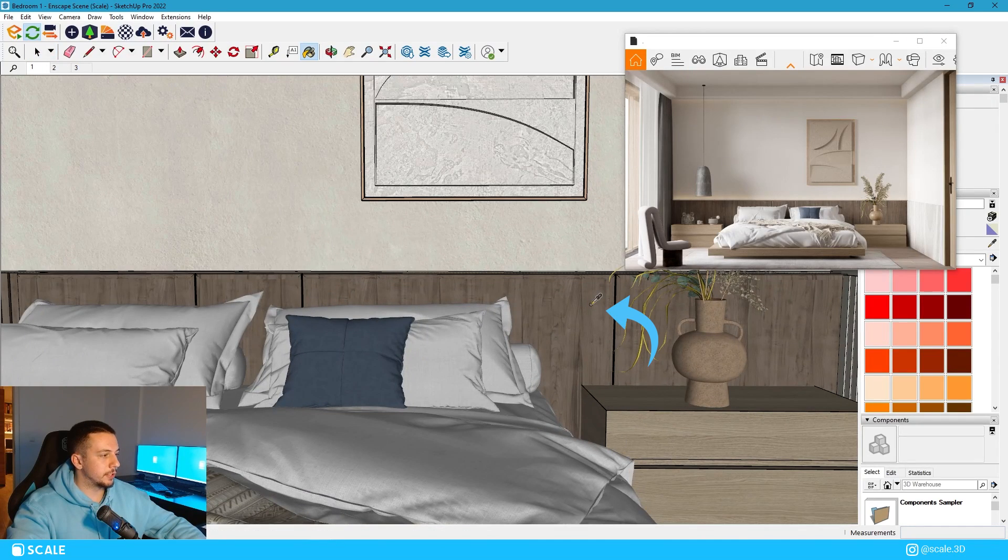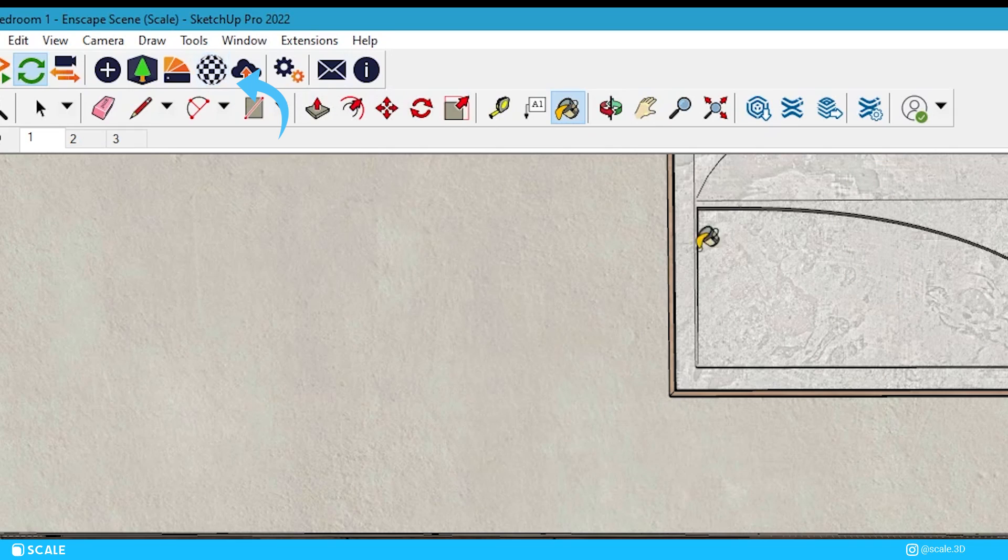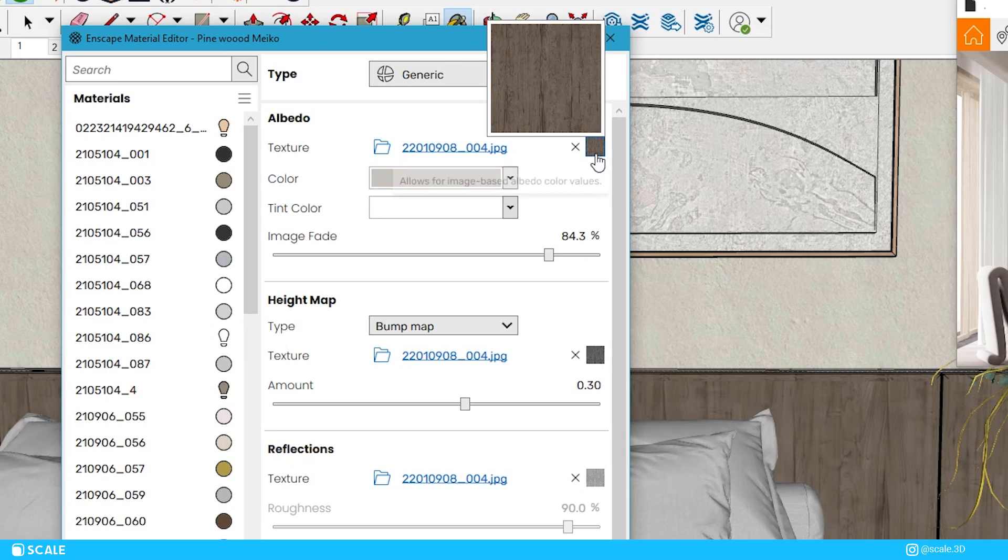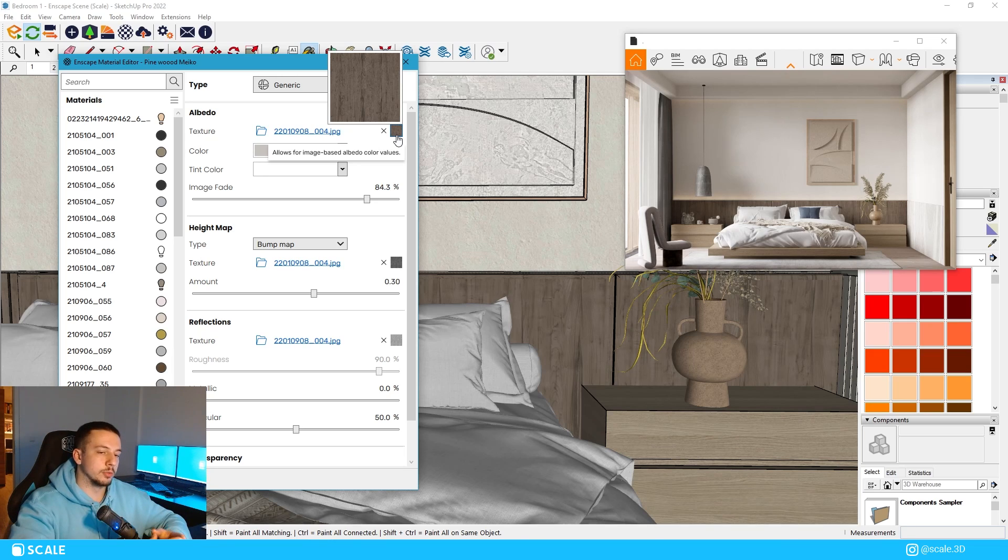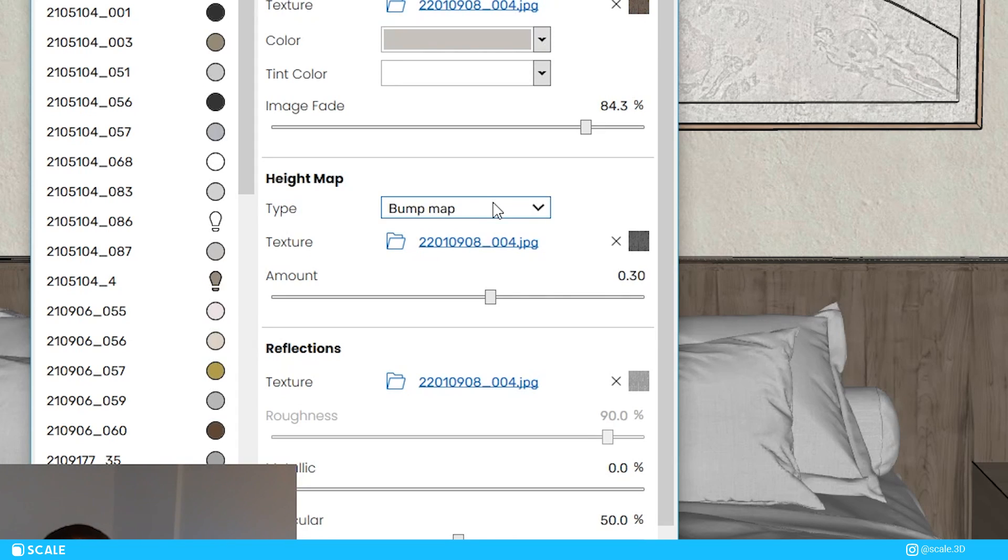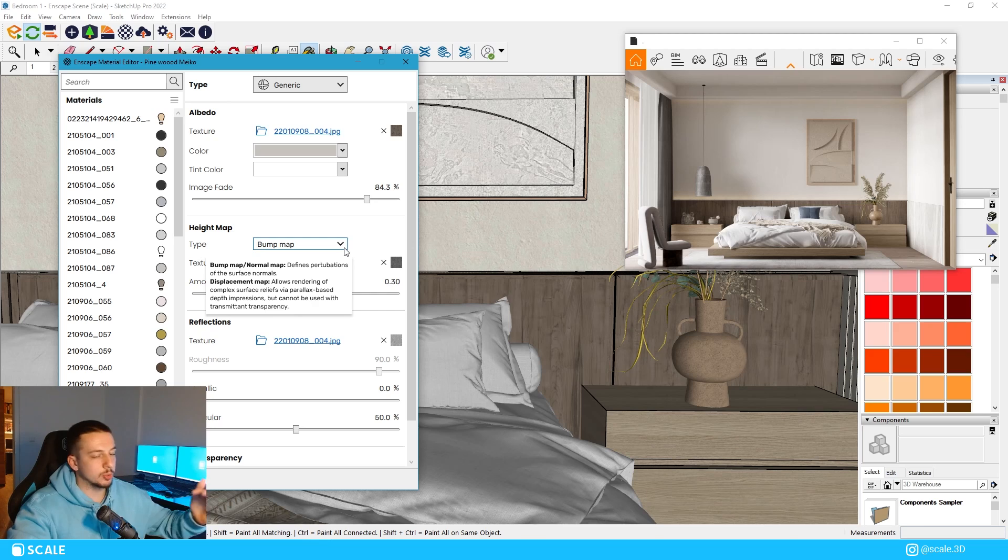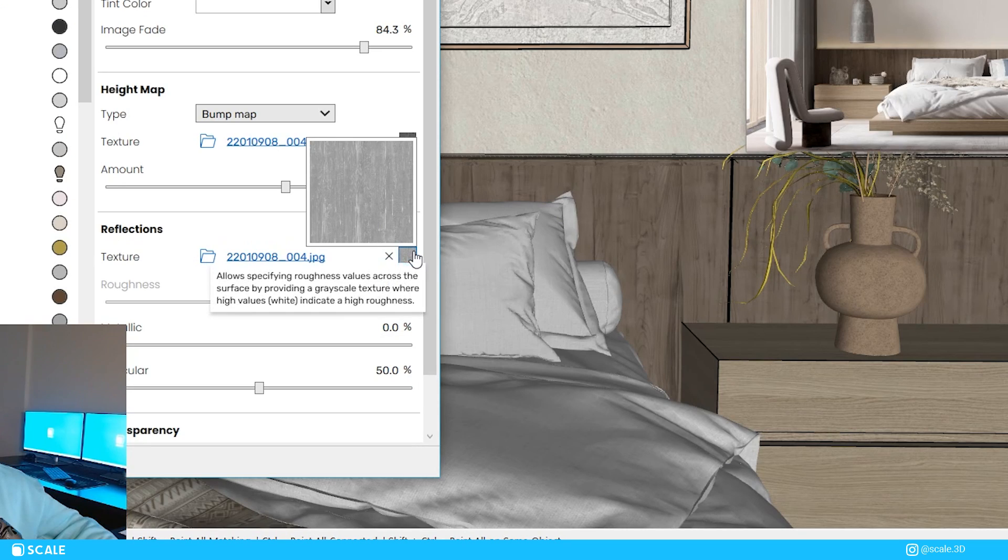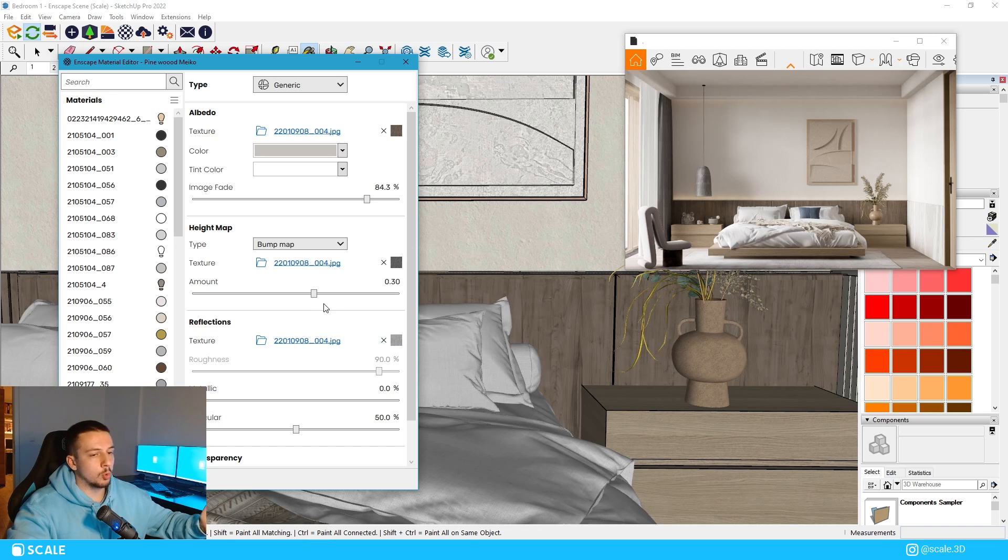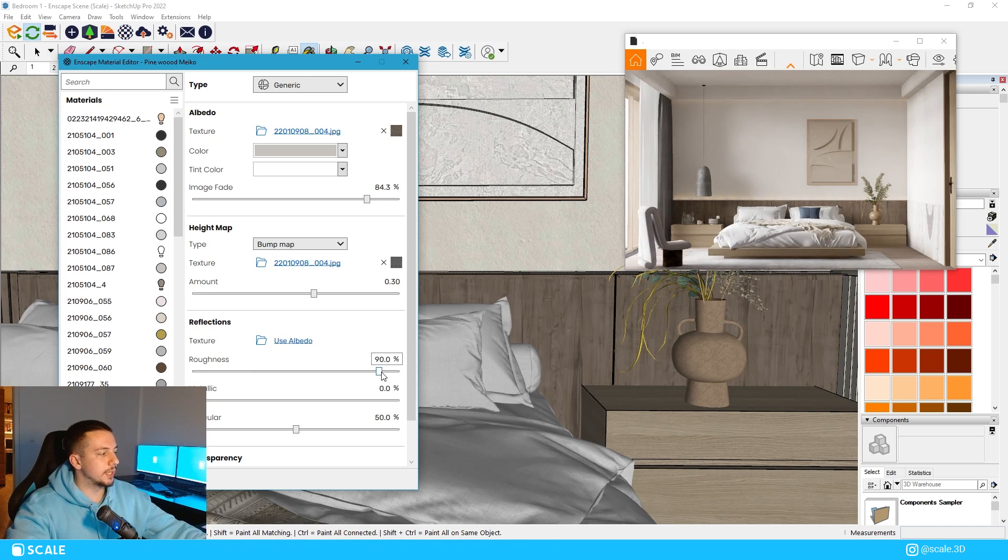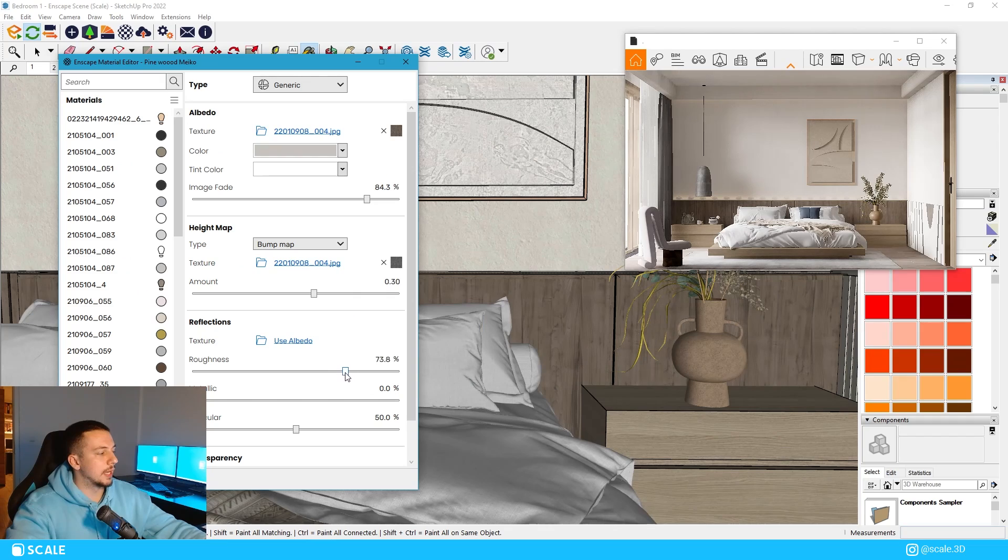For example, this material right here, we can use the eyedropper tool to select it once again, and then we can open the Enscape material editor in our SketchUp tab. What you can notice is that it has a color map, which basically gives the hue and the tint of the material that we're using, as well as you can see the height map, which gives it depth. In some cases, you might need to use a bump map, and in some cases, you might need to use a normal map. But in our case, I chose to use a bump map. You also have the reflection where you can add a roughness texture to give a reflection to make it more realistic. You don't always have to use a reflection map, but it's always nice because it can isolate which areas are more prone to reflection when used in real life instances.